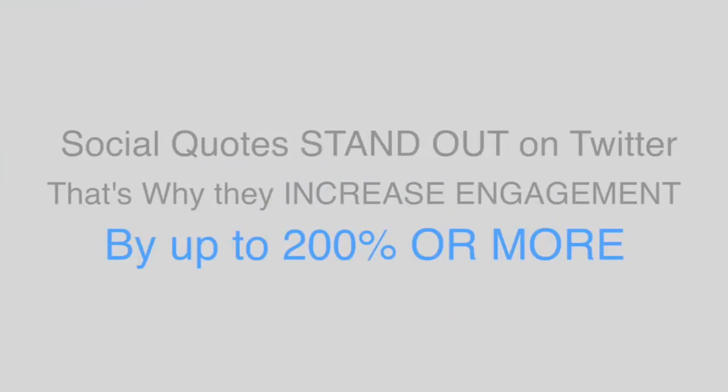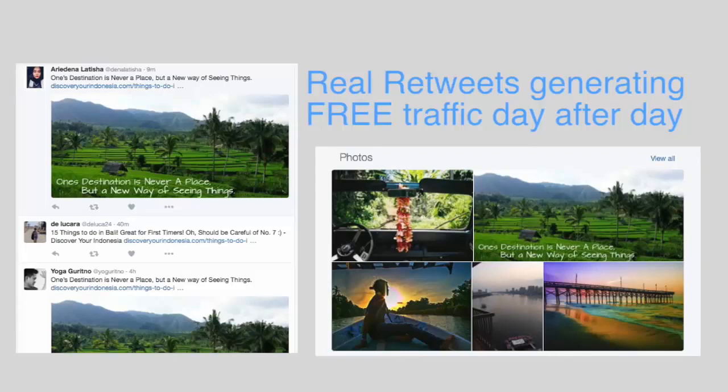Just a few weeks back, they installed TweetViral on complete autopilot. However, without spending any money, the plugin started generating shares on Twitter.